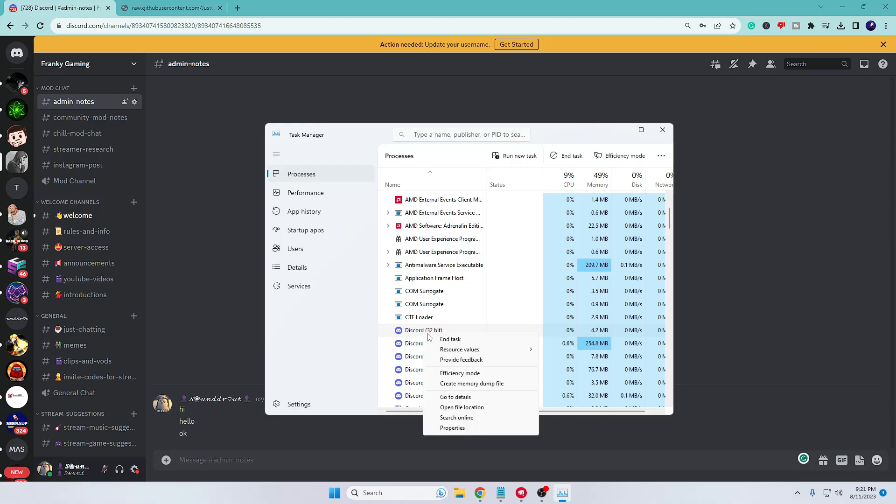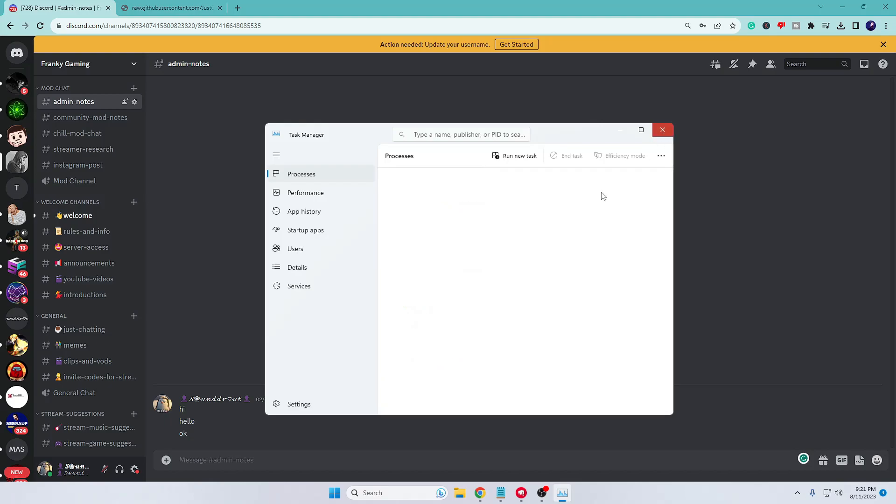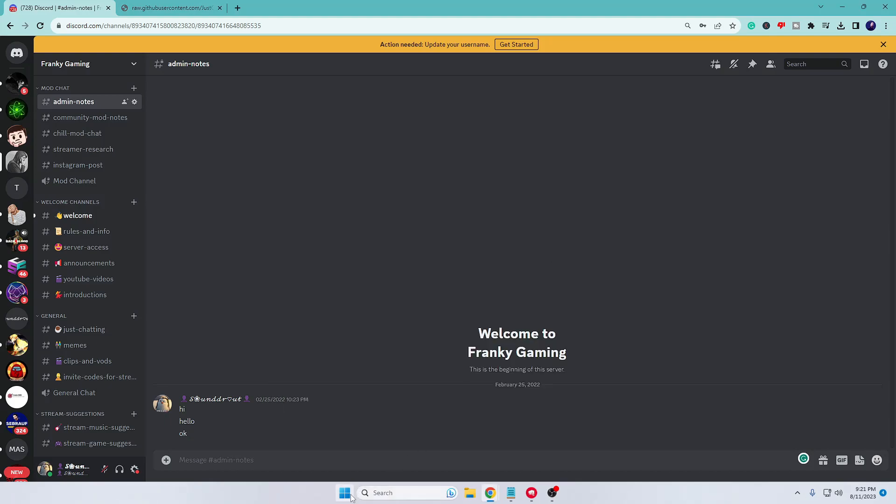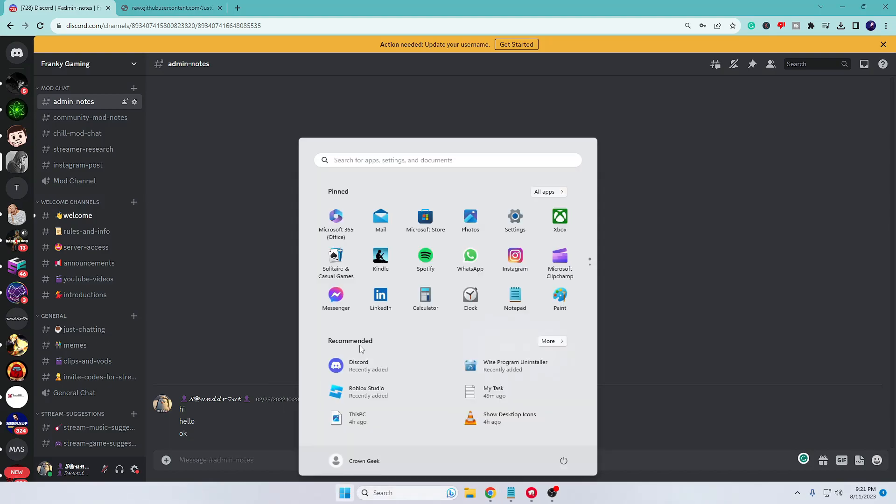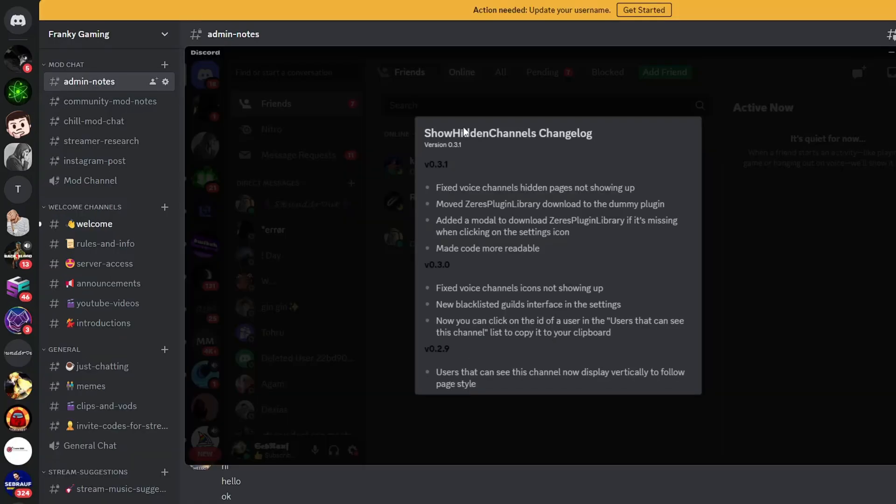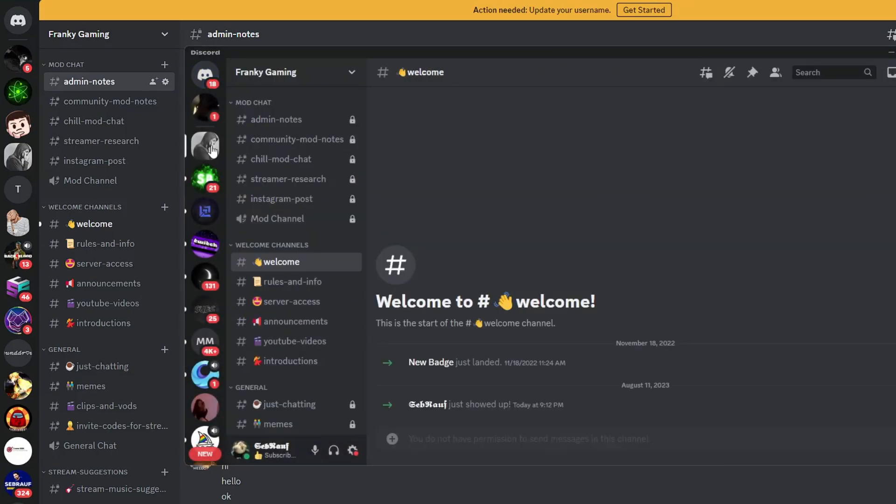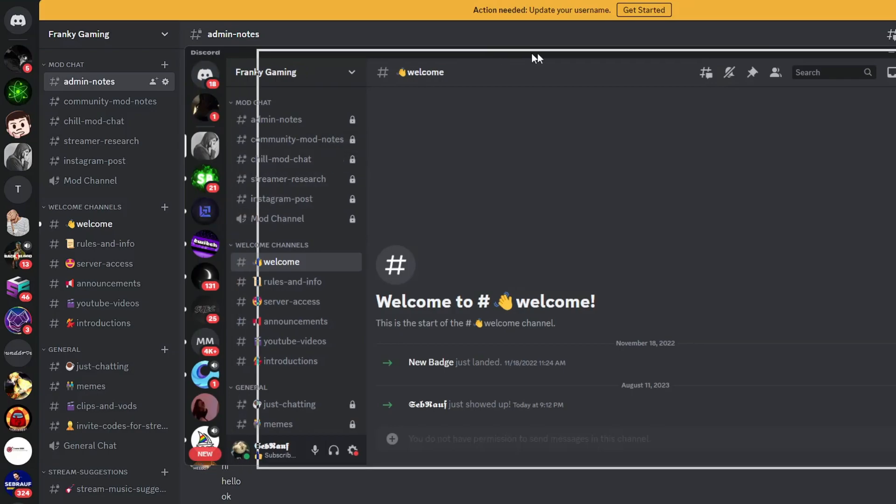Look for Discord, right-click and choose End Task. Again, bring up your Discord. This time you'll be getting this kind of notification from Show Hidden Channel change log. We can just click anywhere.